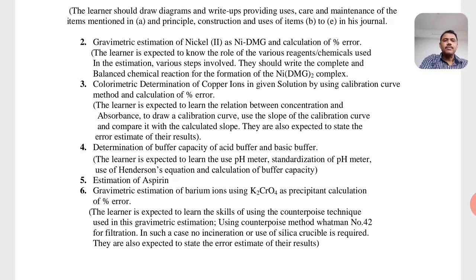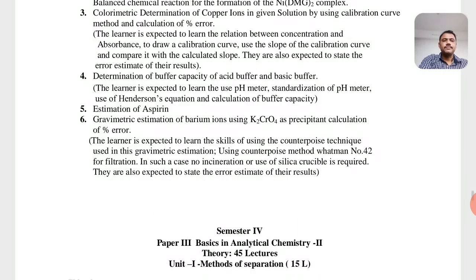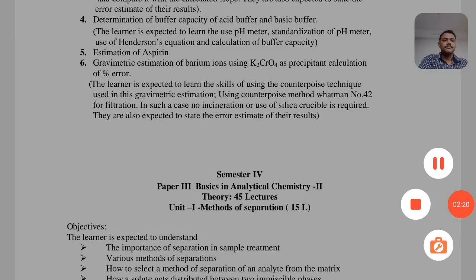Practical number 5 is the estimation of aspirin. Aspirin is a drug available in the market, and students should prepare aspirin in the laboratory. The last practical is the gravimetric estimation of barium ions using potassium chromate as a precipitant, with calculation of the percentage error. This is also gravimetric analysis — students should estimate barium using K₂Cr₂O₇. Thank you.